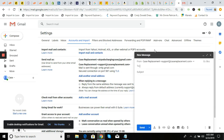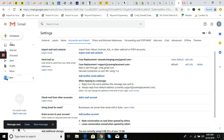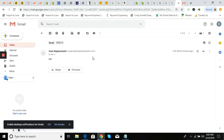Now whenever we go to compose an email, it's going to come from your support address. I'm going to send a test to airpods charging case at gmail.com. Come back here — there it is, from 'Case Replacement,' support at casereplacement.com. That's all there is to it.